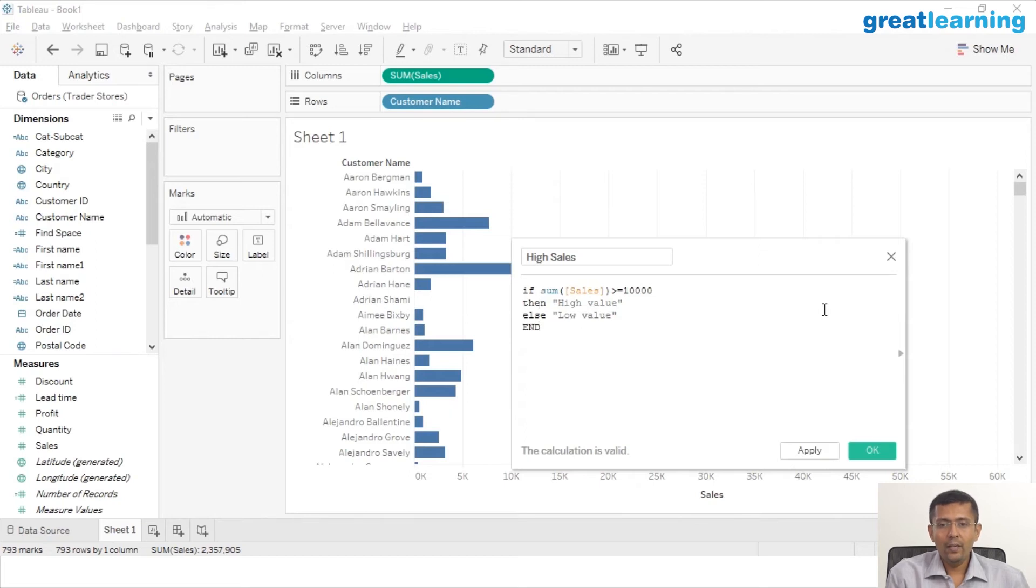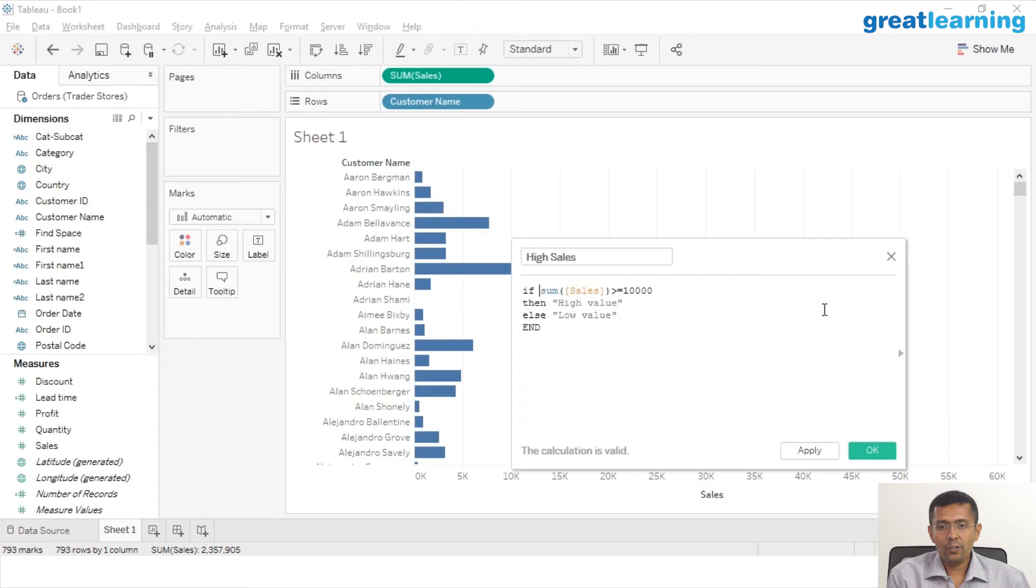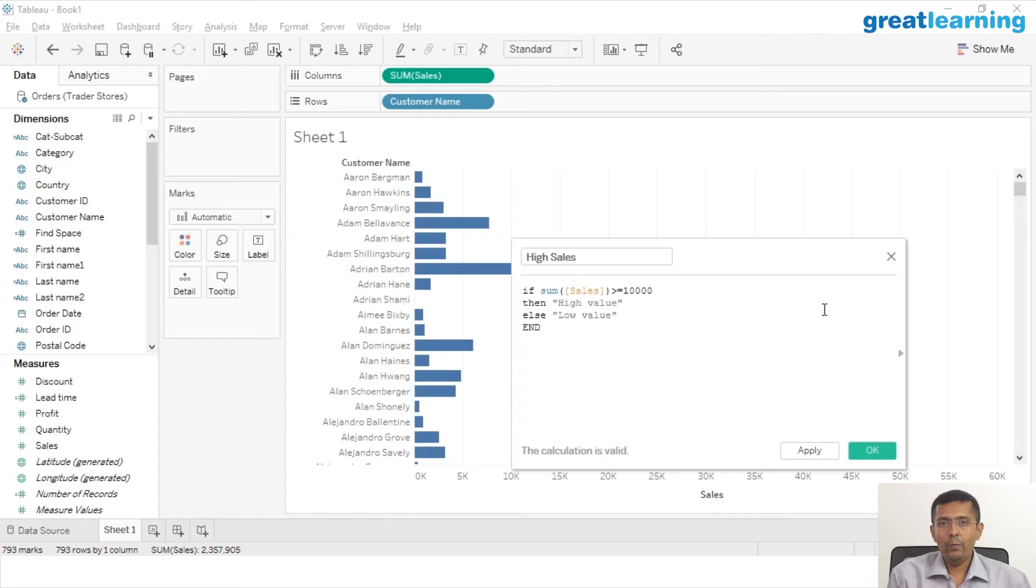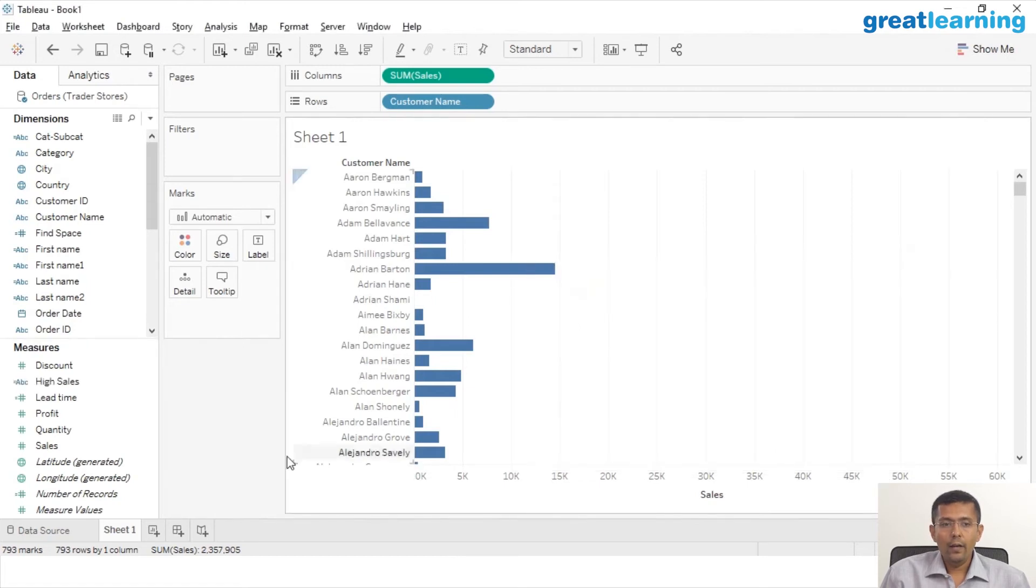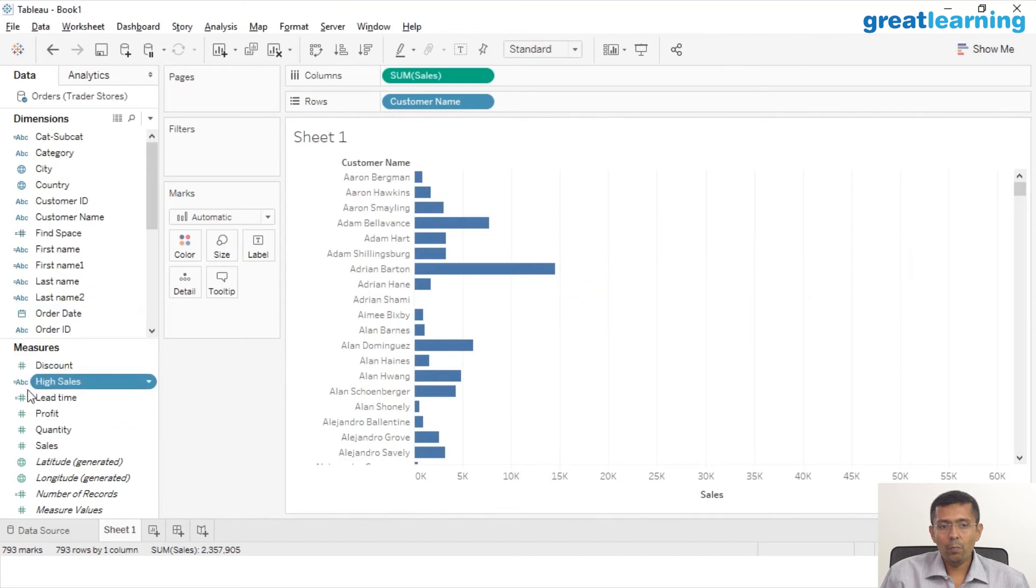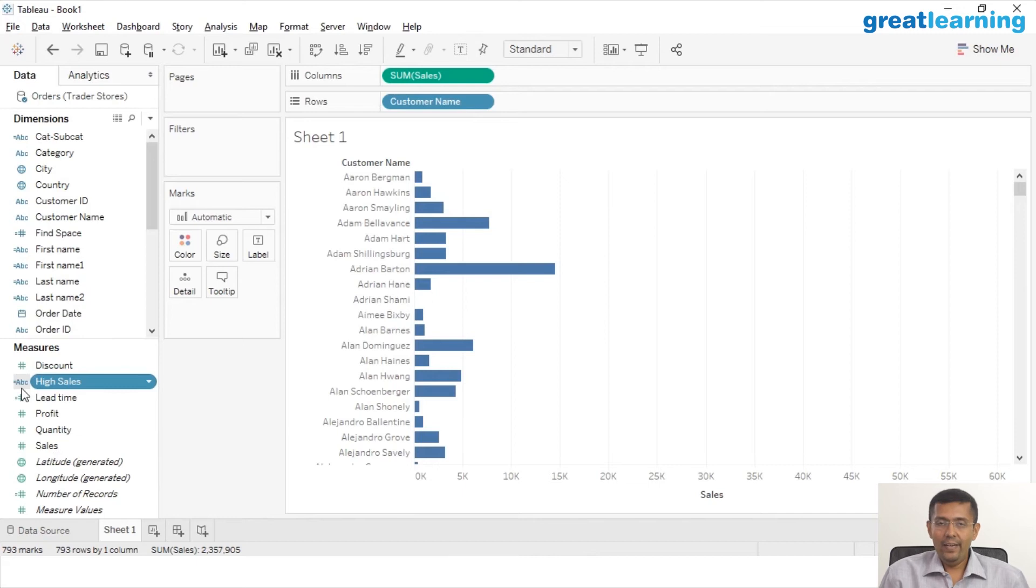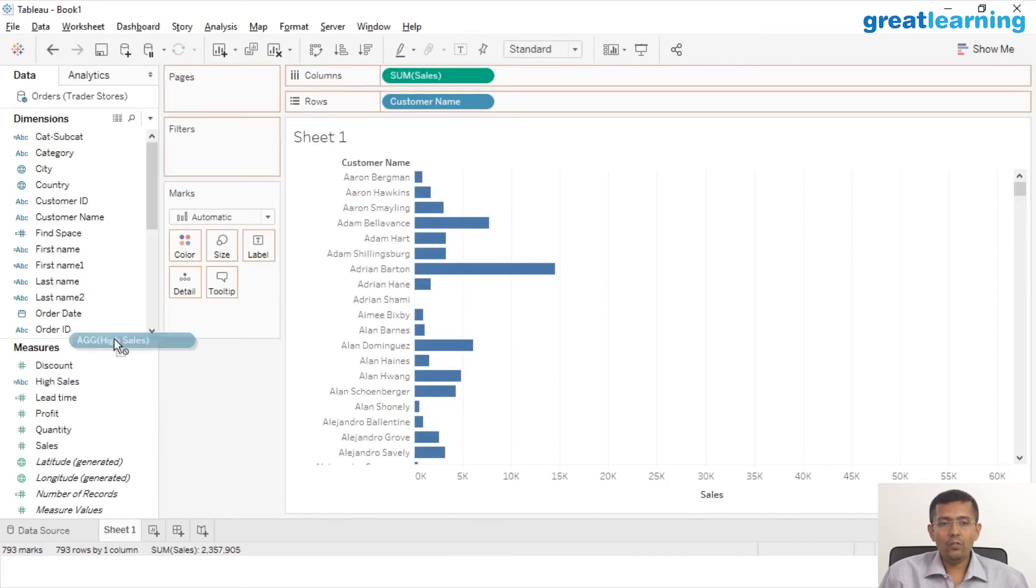Let's go through it real quick again: IF whatever condition is satisfied, THEN give me a particular value, if not give me another value, and then ending with an END statement. I'm going to click OK, and notice my high sales comes up as a measure, but more importantly it is classified as text because we've assigned it a label. I'm going to drag and drop this onto color.